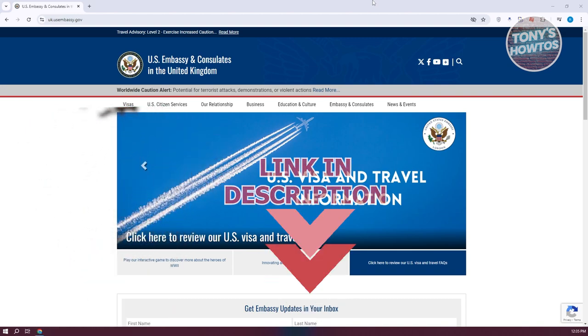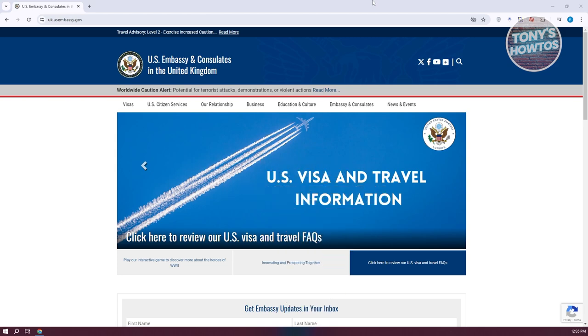The easiest way for you to book your U.S. visa from the U.K. is to visit the following website, which is going to be uk.usembassy.com, which is the U.S. embassy and consulates in the United Kingdom.